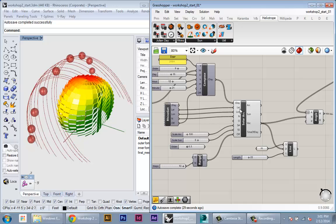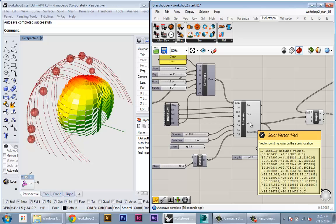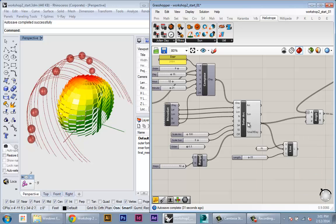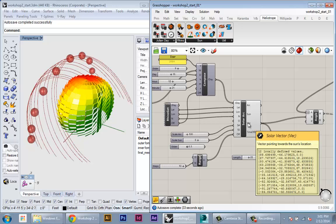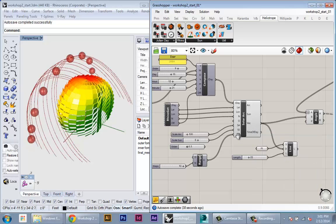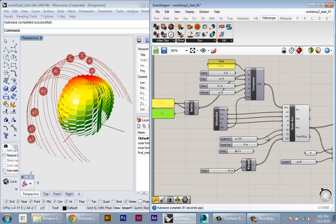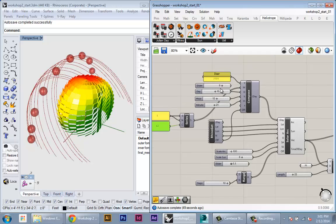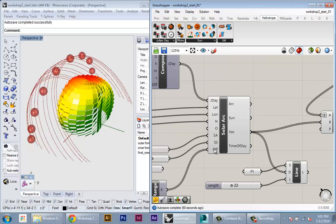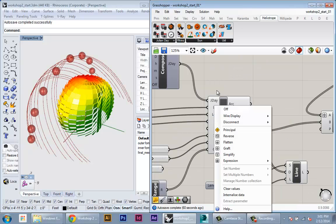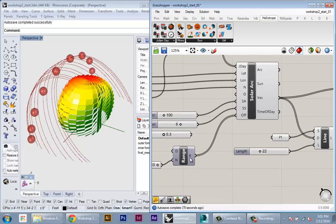We can look at our data coming out. So out of this vector we expect to get 11 times 12 pieces of data and it's only generating 12. So that means we actually have to graft one of these inputs.